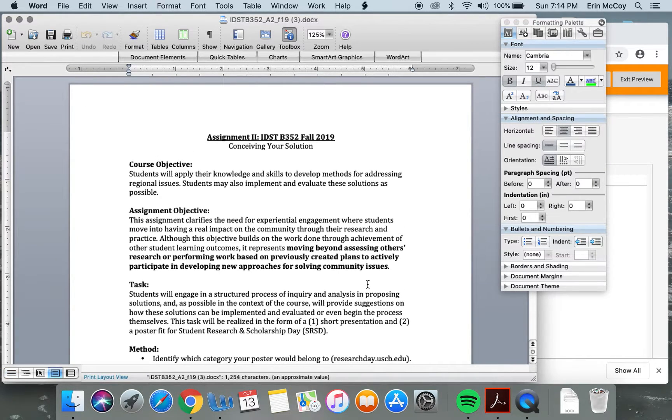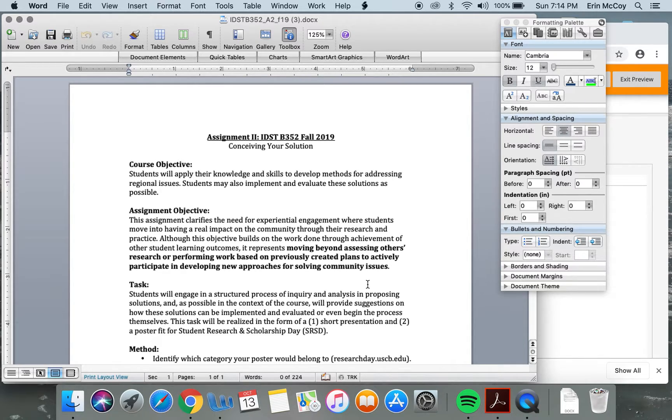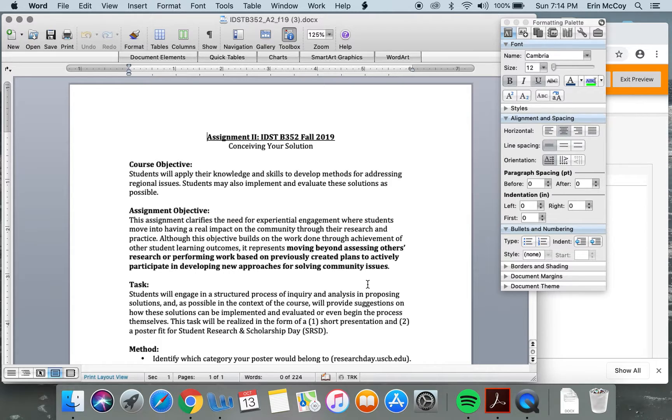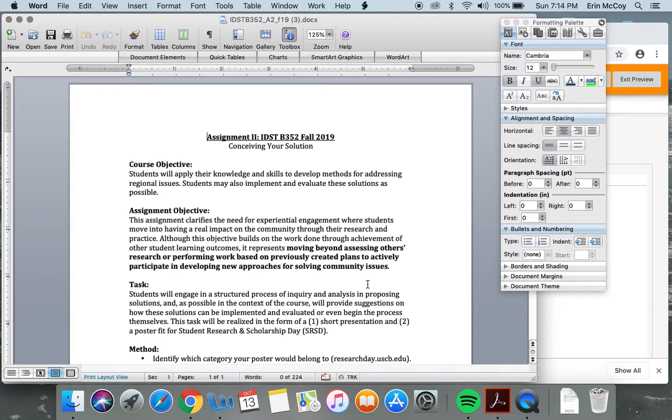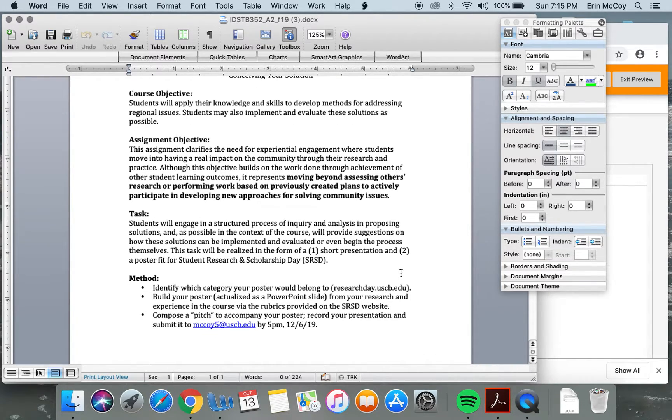So A2, this assignment is called Conceiving Your Solution. Basically, you implement and evaluate solutions as possible, moving beyond assessing others' research or performing work based on previous curated plans to actively participate in developing new approaches for community issues.